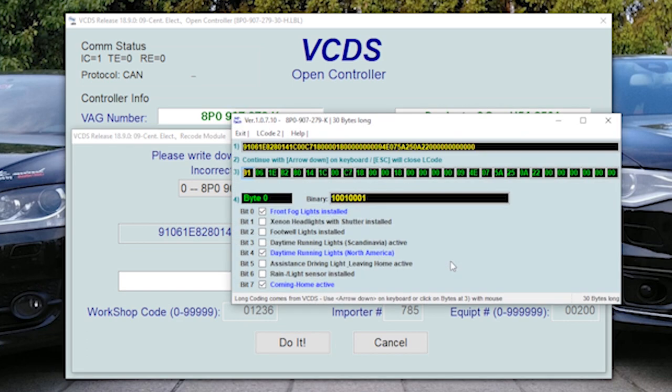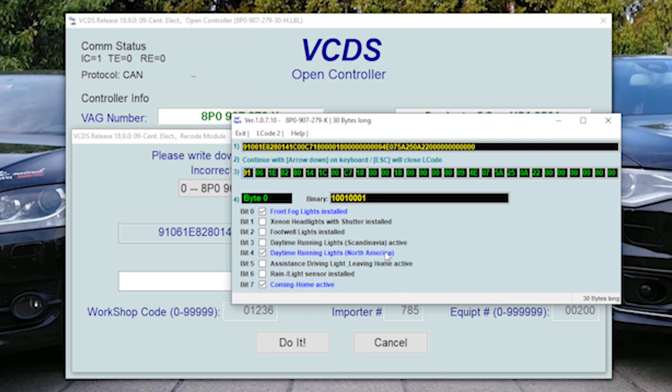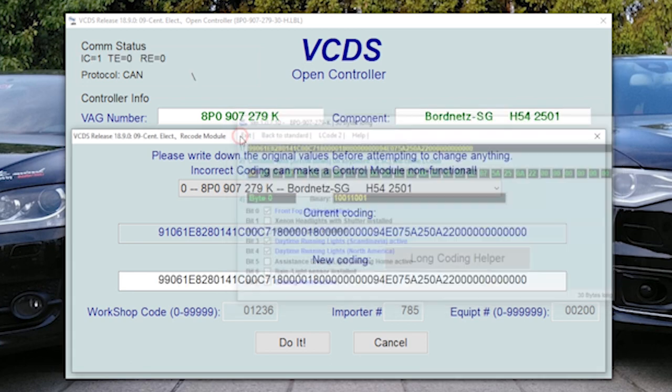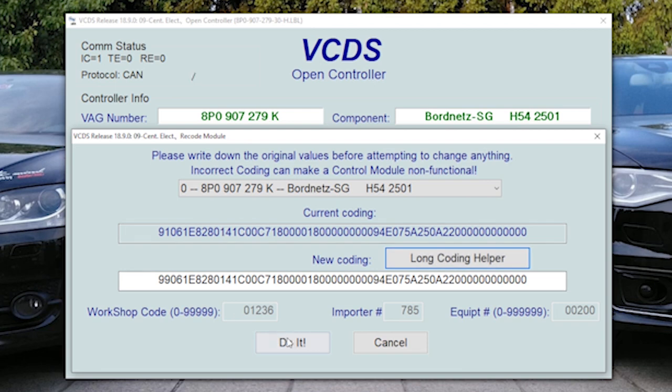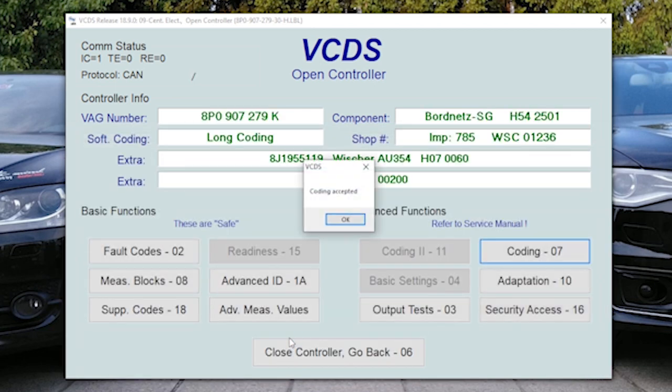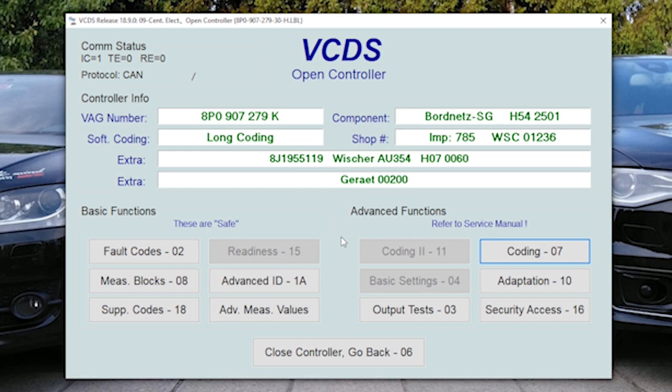In coding, activate bit 3 and bit 4. This means you will have rear lights from Scandinavian mode and you will have front lights from North American mode. Exit and save it. Click OK and that's it.